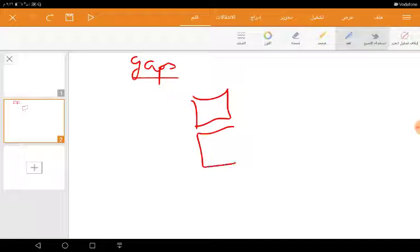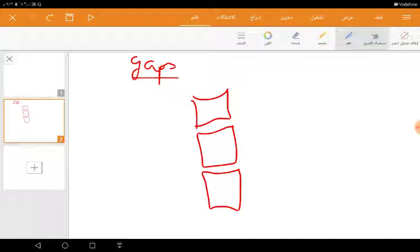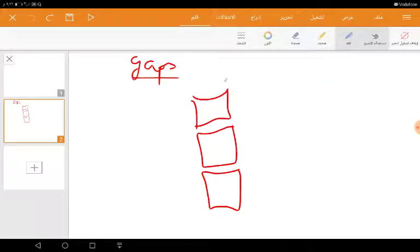Then we have the middle constrictor muscle of the pharynx, and finally we have the inferior constrictor muscle of the pharynx. And this is the base of the skull.